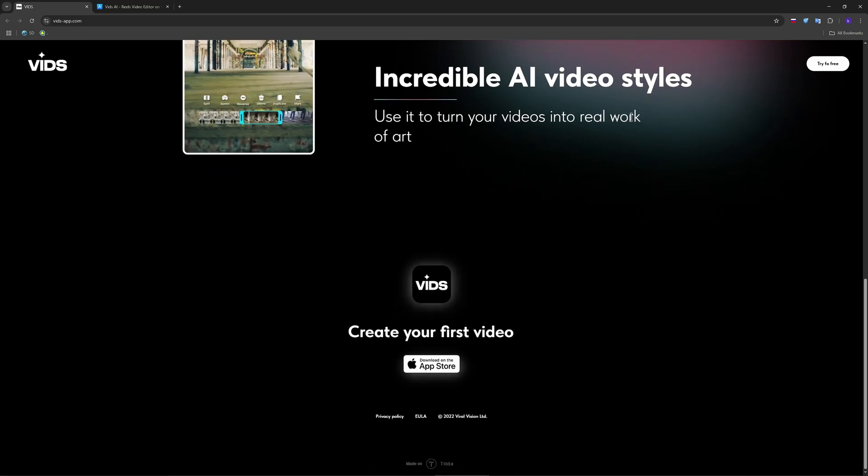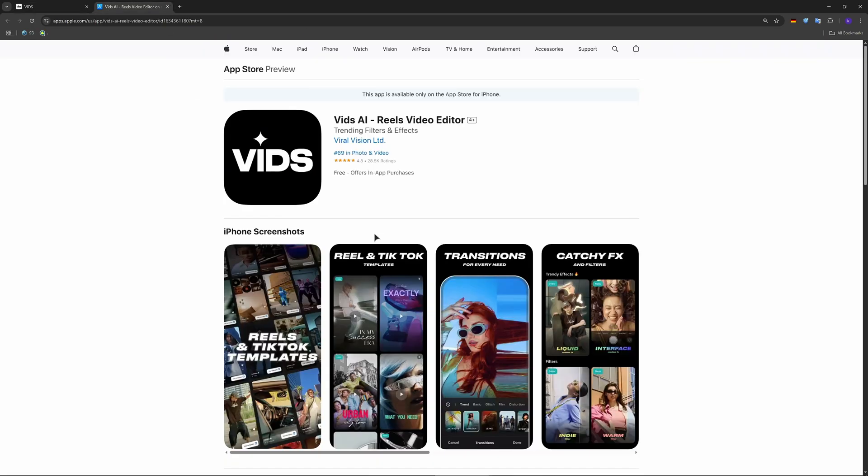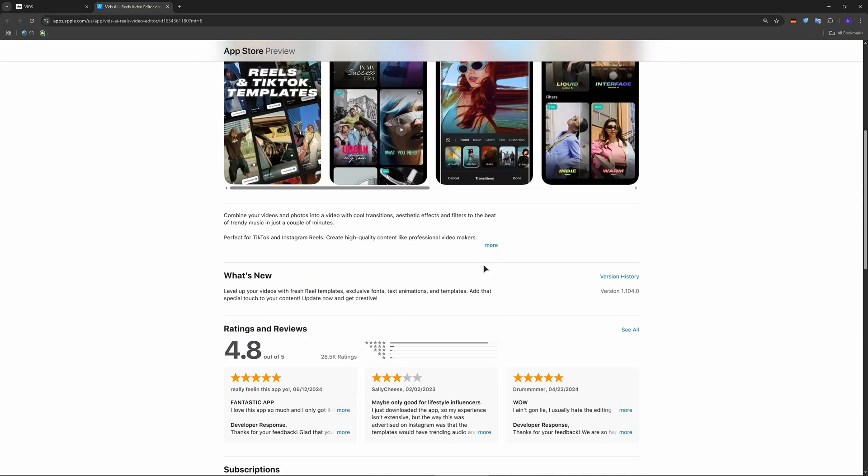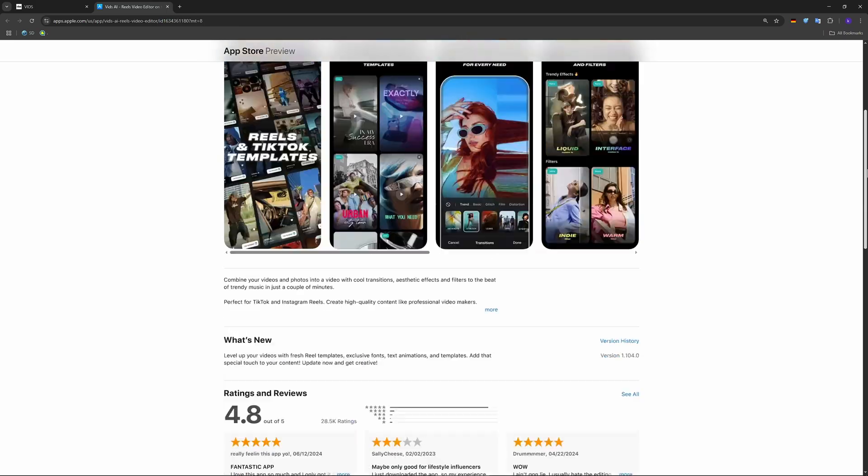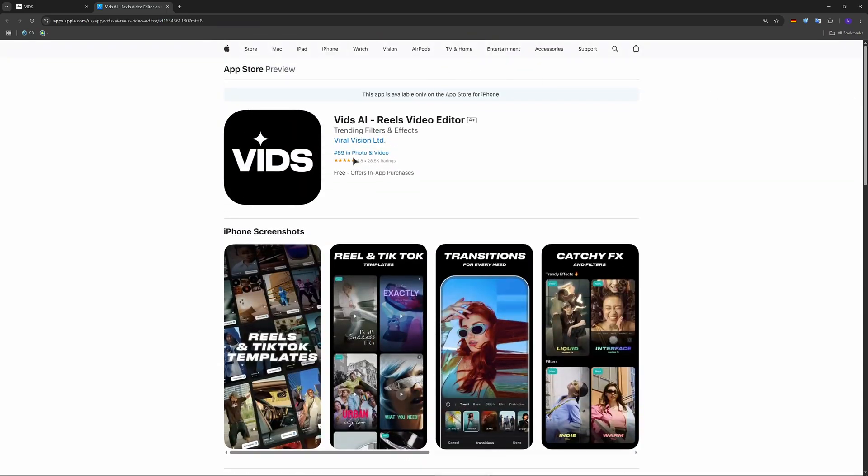So that's pretty much it guys. This is the app. As you can see, it has 28.5 thousand reviews which is cool.